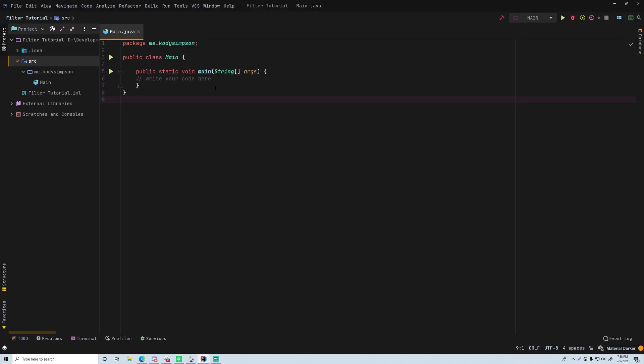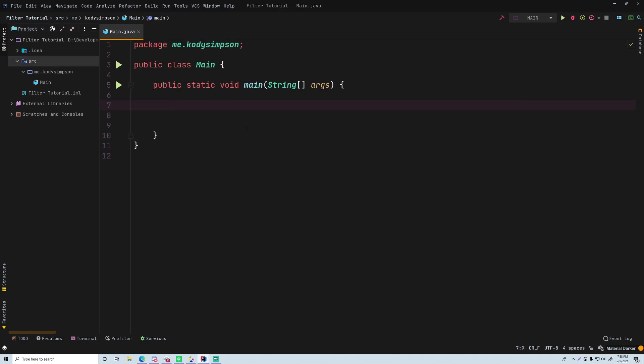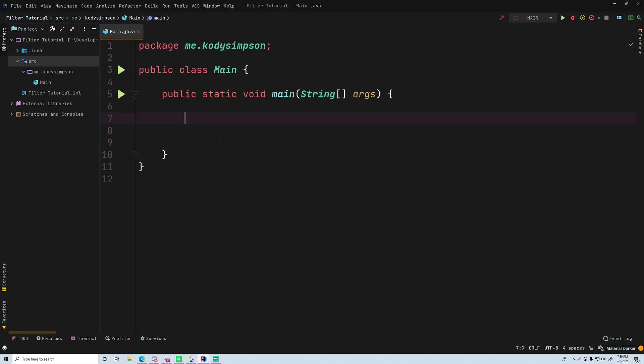Welcome back to another video in the Java series. In this episode I want to show you how you can use the filter operation on streams. Last episode I showed you what streams are and gave you a brief example of how to use a stream. This episode I want to show you our first intermediate operation — the filter operation — which is a very handy operation that does one thing but does it really well.